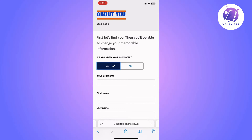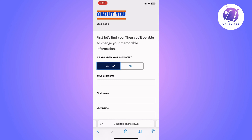By completing this section you will be able to create your memorable information on Halifax. It's super easy — just follow the steps shown. Even if you do not remember your username, you can still do it by entering your account number and sort code, and go from there.